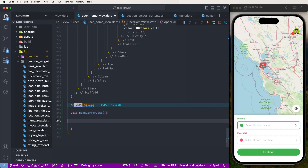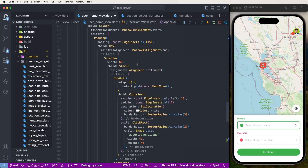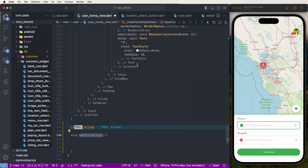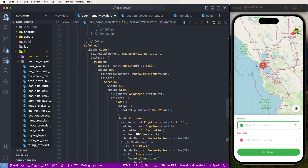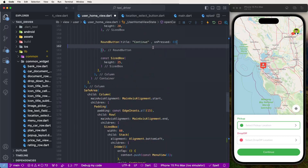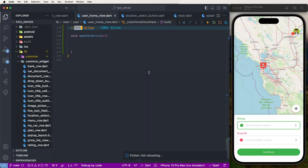This function needs to be called since at this continue button click to open this bottom pop-up and to list out the available services so the user can select one easily. Now to write down these functions we need to save here.